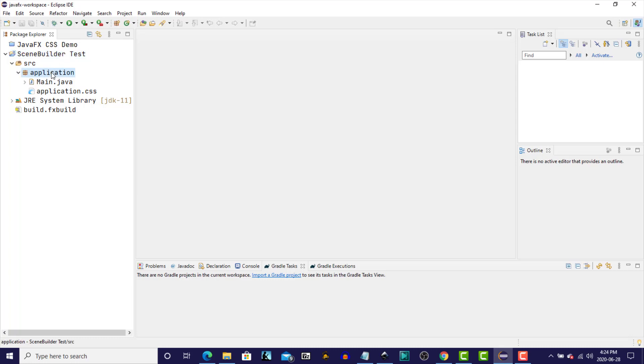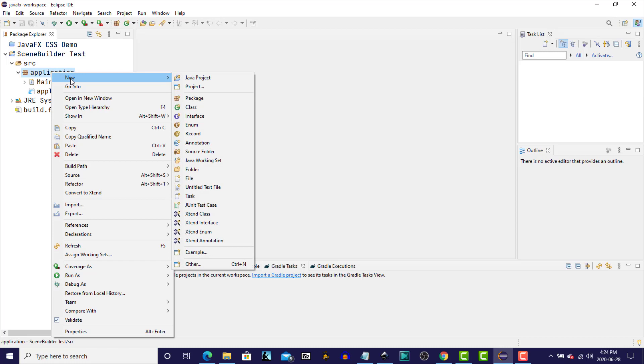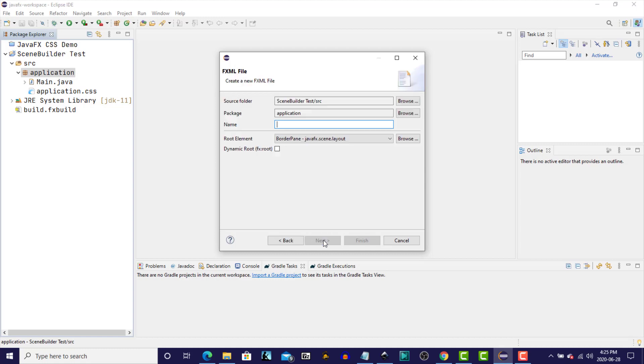So I'm going to right-click, click New, Other, and I'm going to create a new fxml document. Click Next. I'm going to just call this one Test, and click Finish.